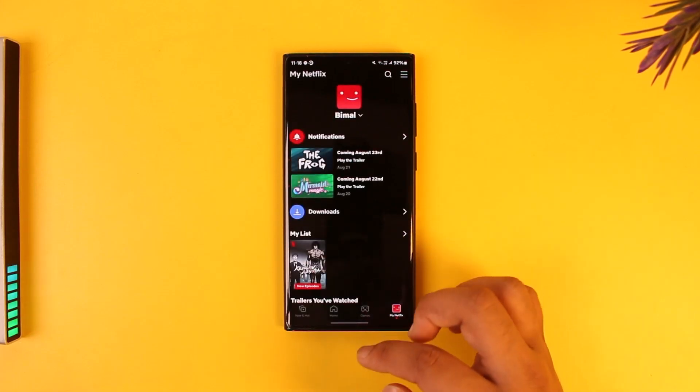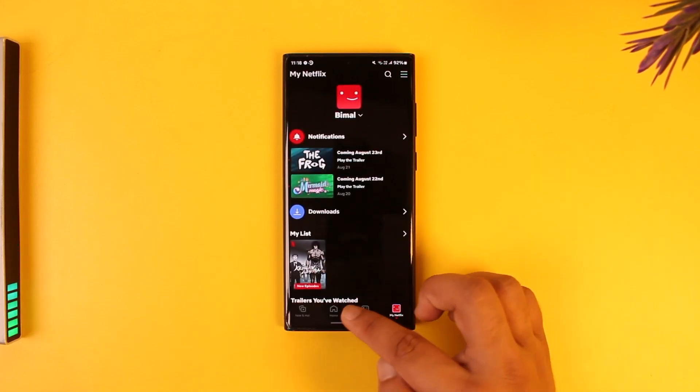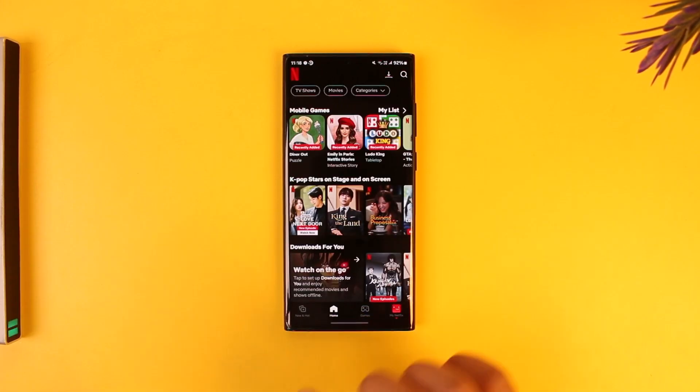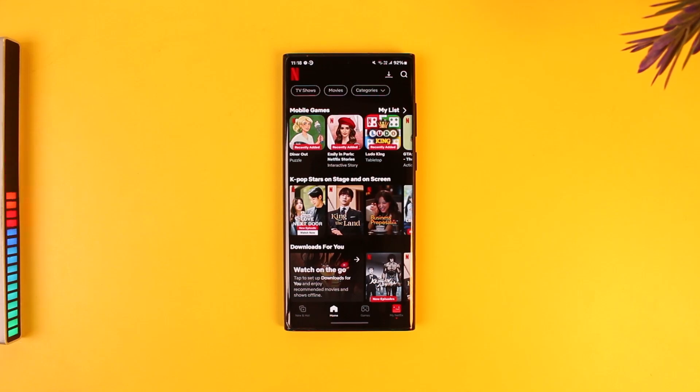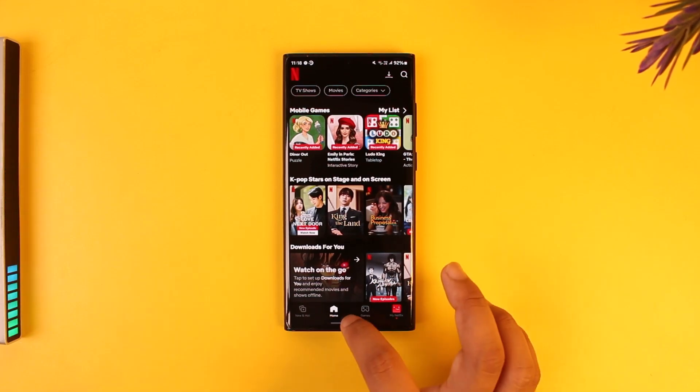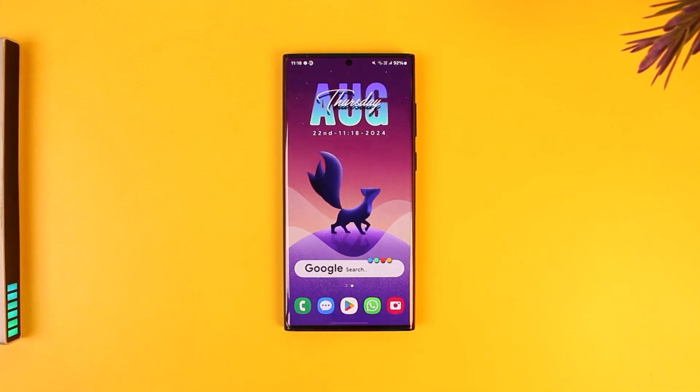One thing you can do is first sign out of your current account. Once you sign out, you can go ahead and log into your other account. But if you want to use both at the same time, most phones these days have a feature to clone an app.